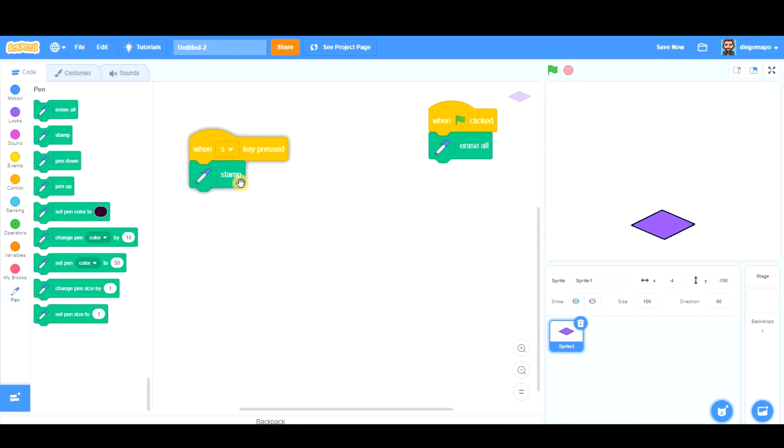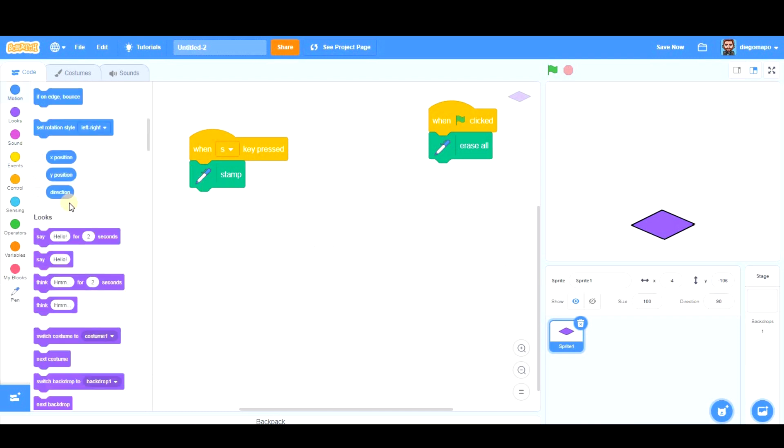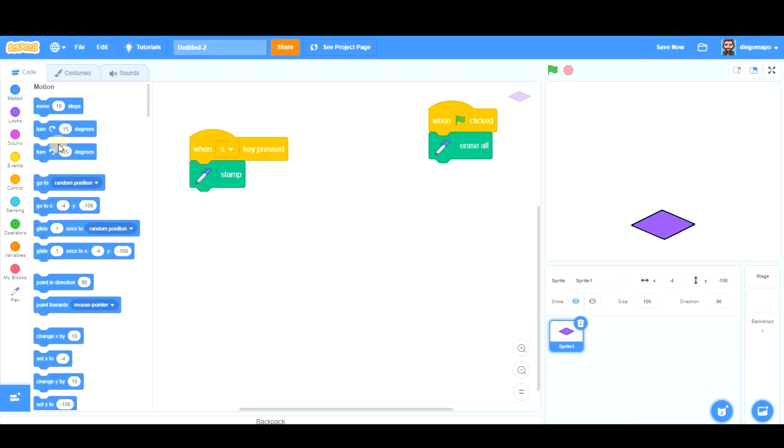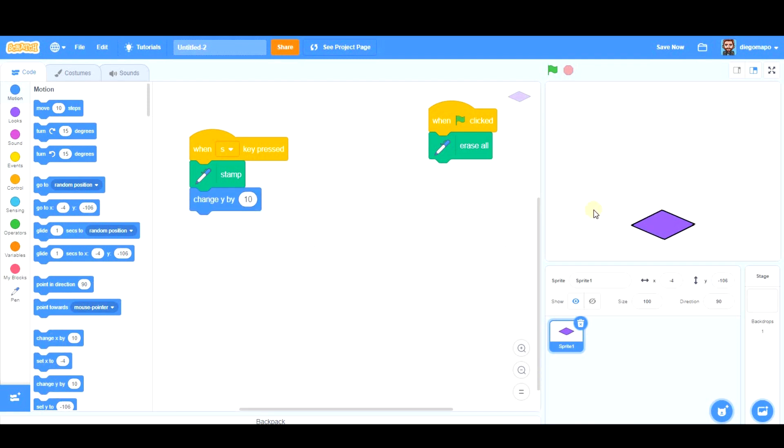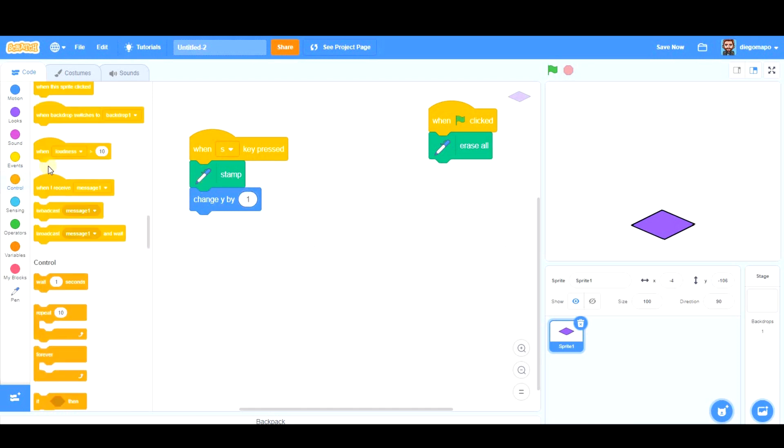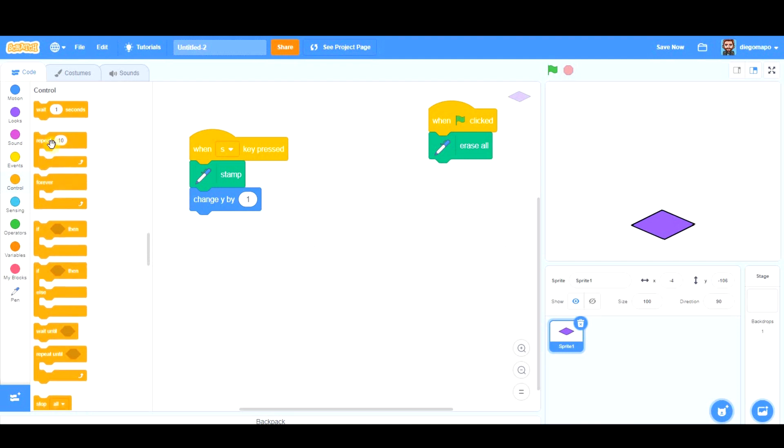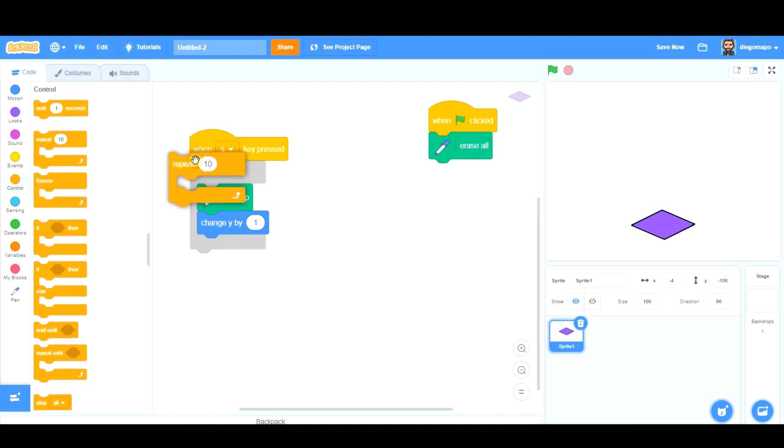As I've told you, we're going to stamp and move up many times. So stamp, and then change Y—you know Y is used to move our sprite in the vertical axis—by one. We're going to repeat this process, for example, 100 times.